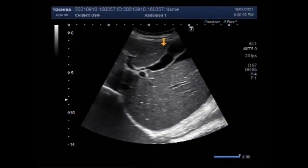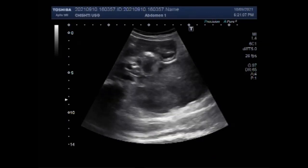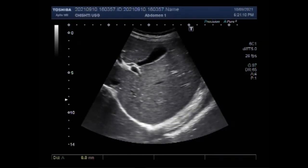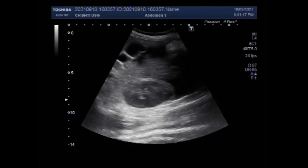Dear viewers, I hope you are all fine. This video shows a case of hemoperitoneum with intestinal obstruction. You can see the liver, gallbladder, and fluid seen along the hilum of the liver.